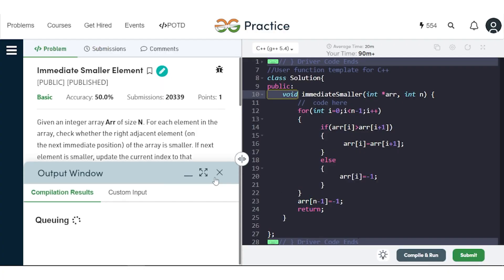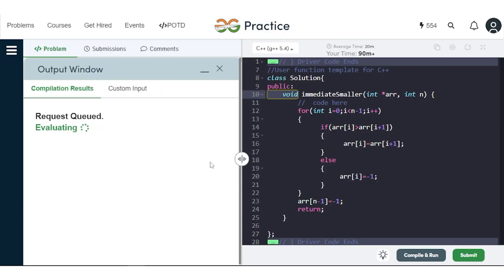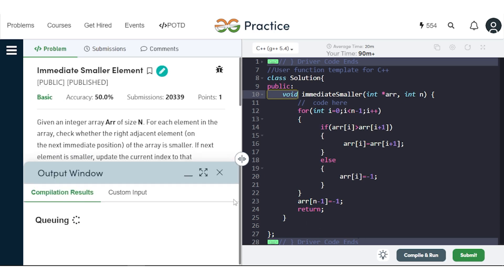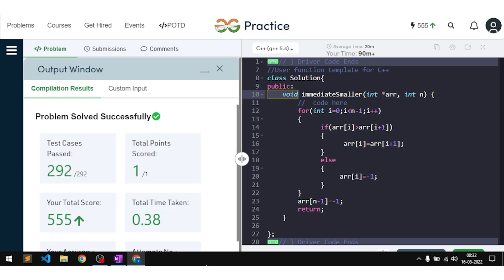We can see it gives the same output on the sample test cases. After submitting, our solution passes all the test cases. If you understood this problem, make sure to hit the like button and comment 'understood'. Thank you.